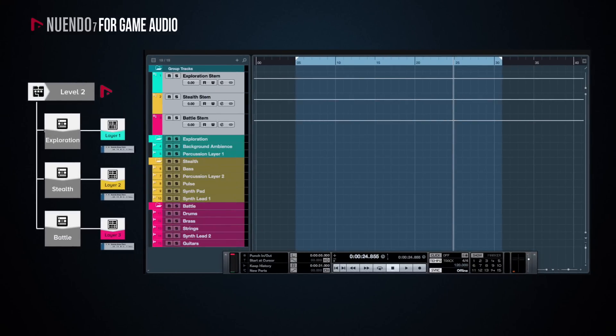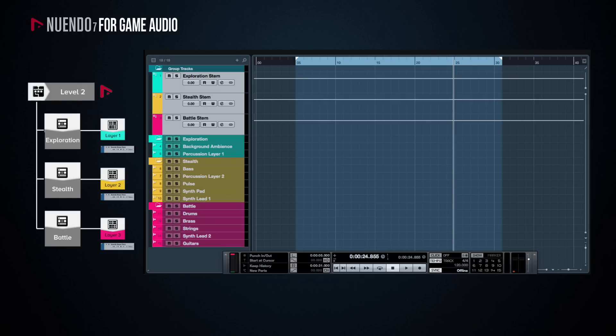For level 2, I would create a single project since we are dealing with a single environmental zone, and I would use three group tracks to represent the three stems of the music. And this way, using Nuendo's channel batch export will allow me to export all three stems in one go.